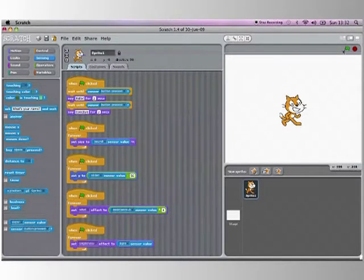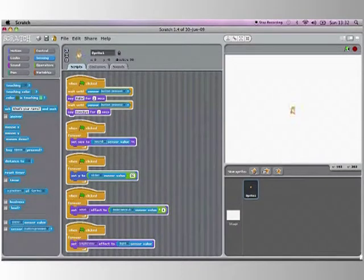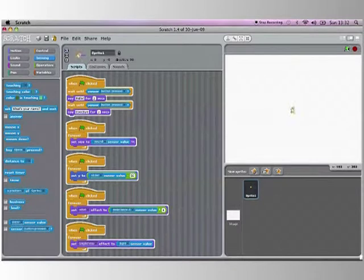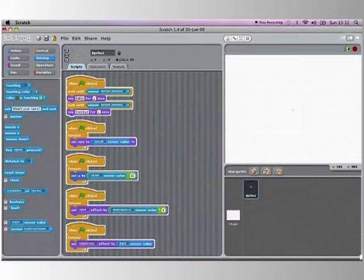So now in theory he should shrink according to the sound. And as you can see as I'm talking he is growing and shrinking. If I clap, he does the same. And that is how you use the scratchboard.